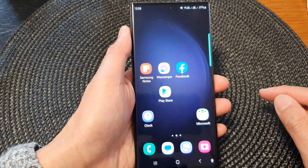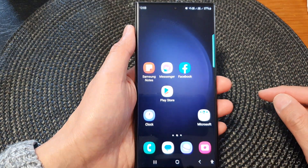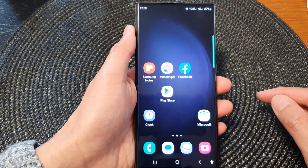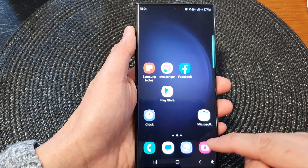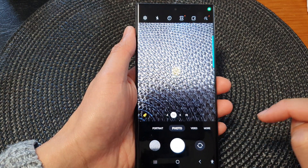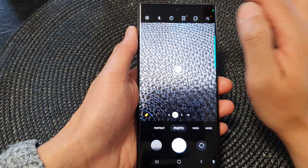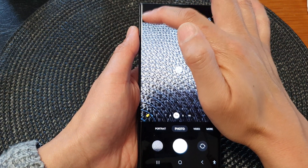First, tap on the home button to go back to the home screen. From the home screen, open up the camera app. Then tap on the settings icon at the top corner.